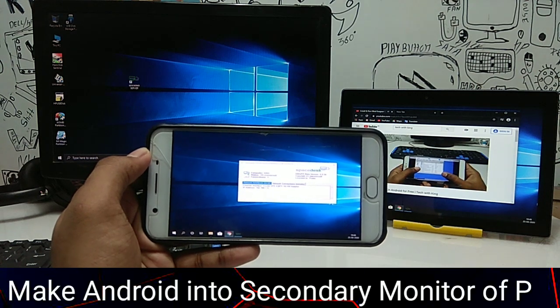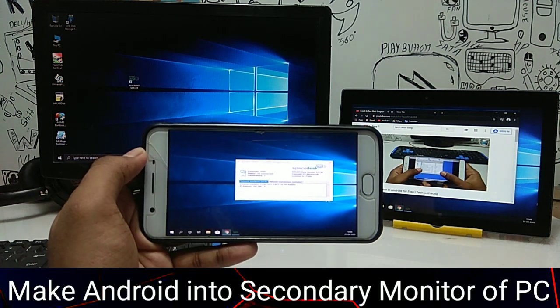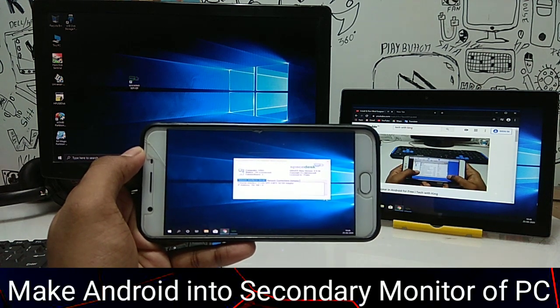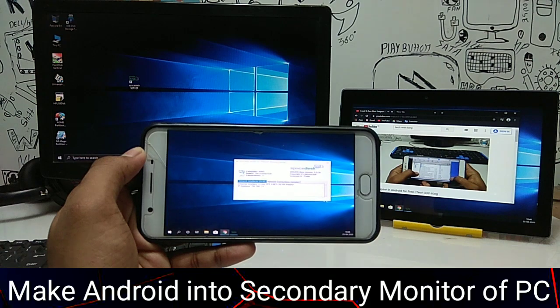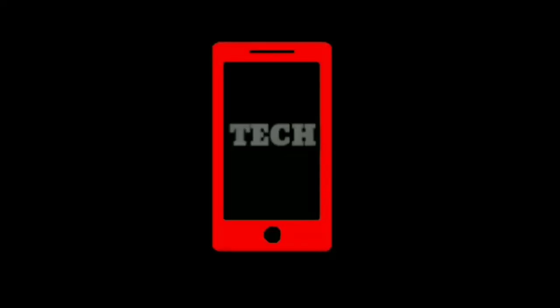Hello, this is Ari from TechWithKing and in this video I am going to show you how you can make your Android as a second monitor. So let's get started.